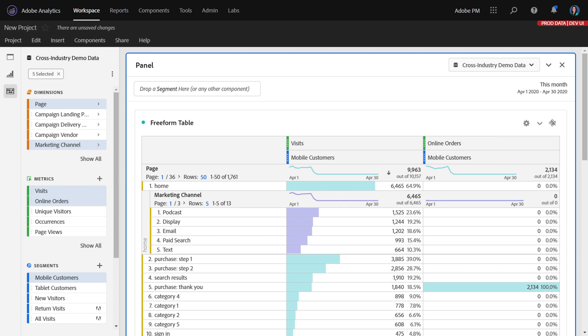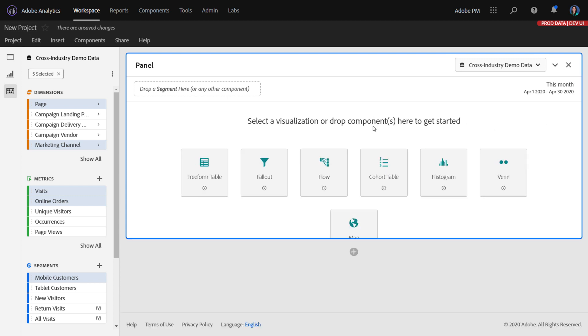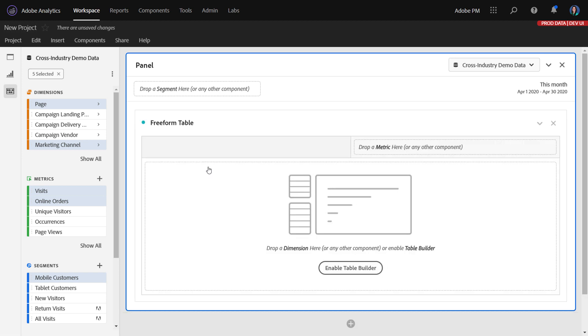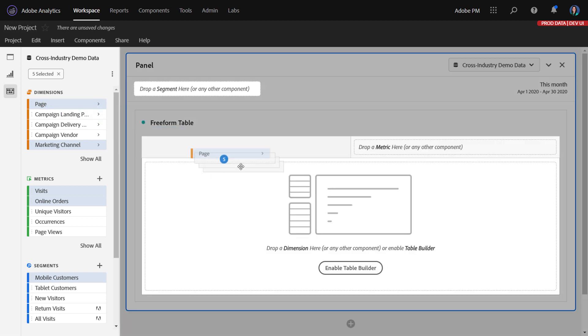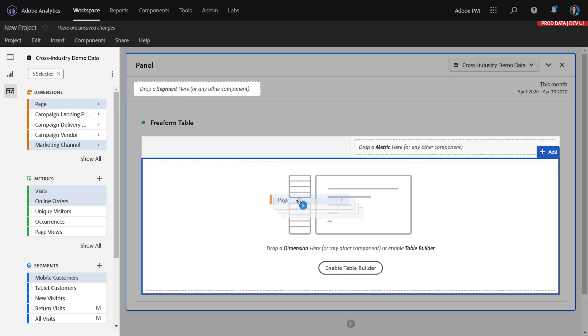And we carried it forward to blank freeform tables too. So if you have a freeform table like this, today you can drop these in. But what we do is we just keep the first component, so page, and everything else gets dropped.